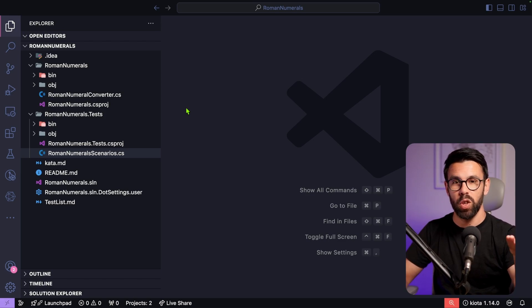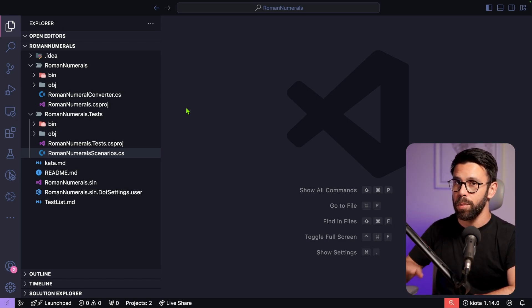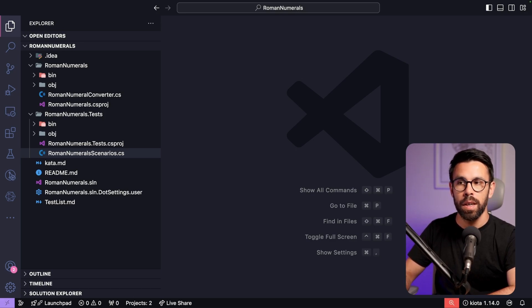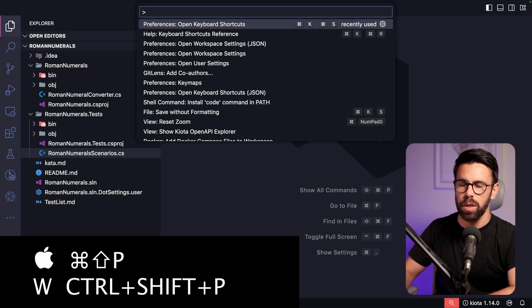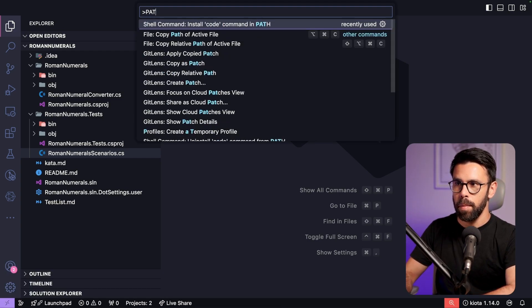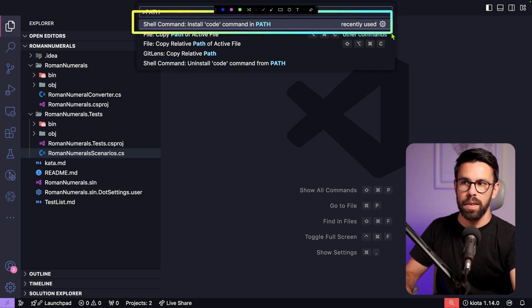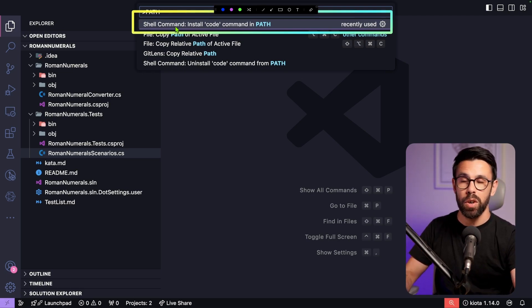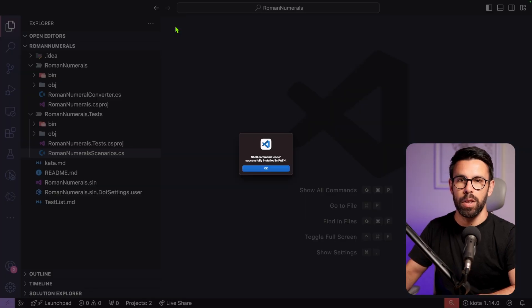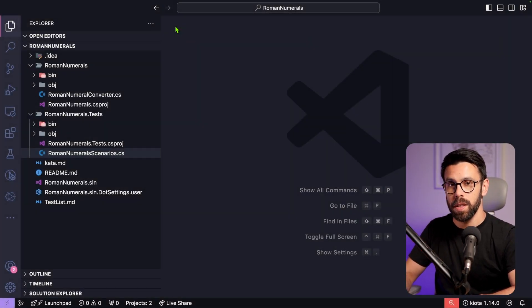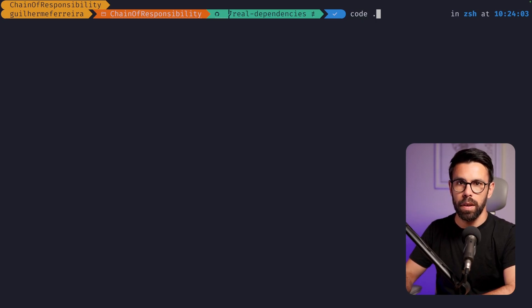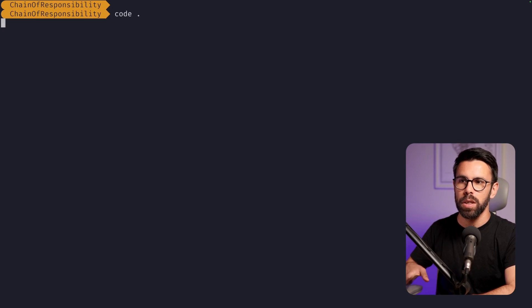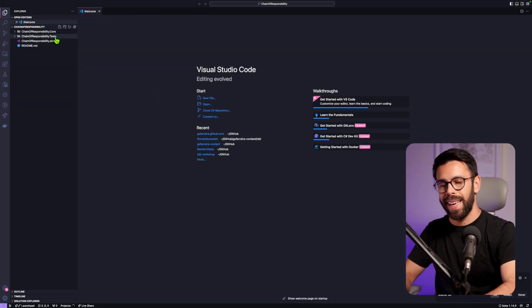Tip number three is extremely useful: install the VS Code command in the path of your operating system. Go to the command palette with Command+Shift+P or Control+Shift+P, search for 'path', and select 'Shell: Install code command in PATH'. Once done, you can type 'code .' in your terminal inside any project folder to open it directly in VS Code.